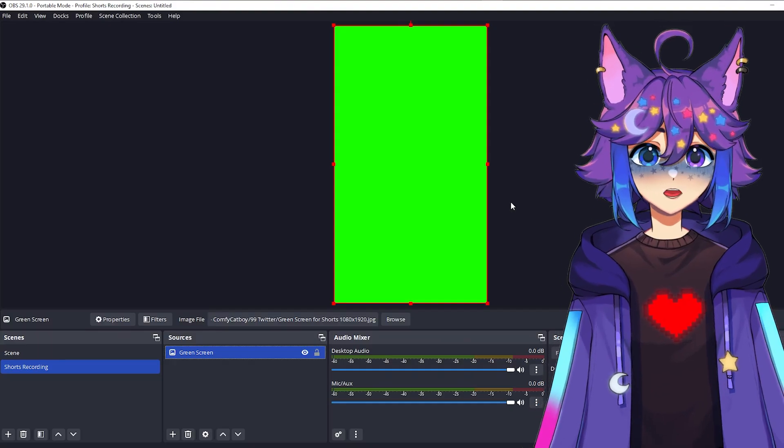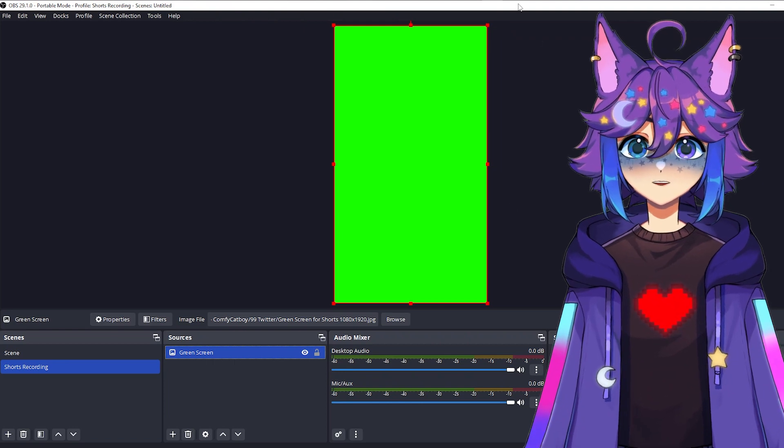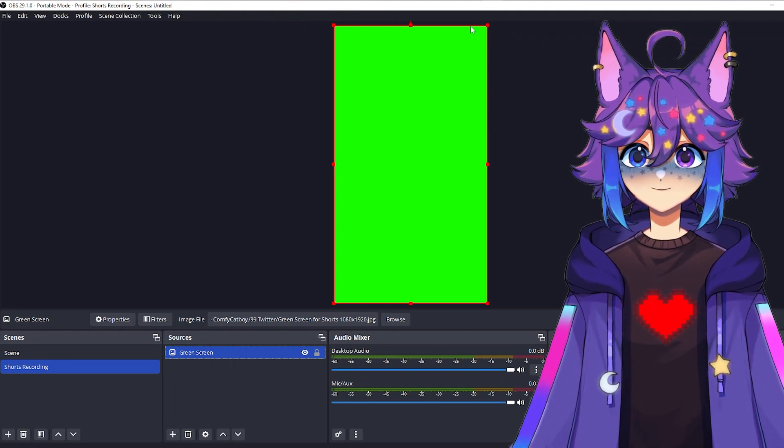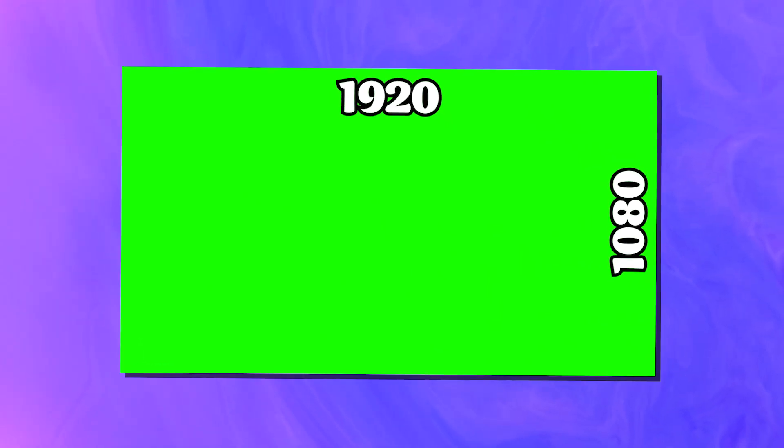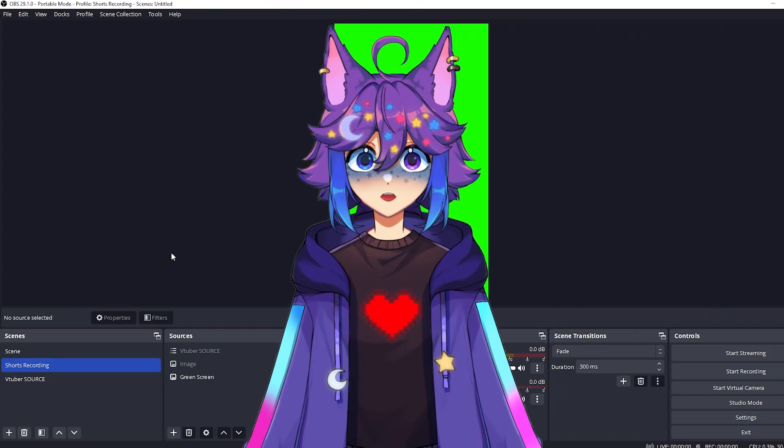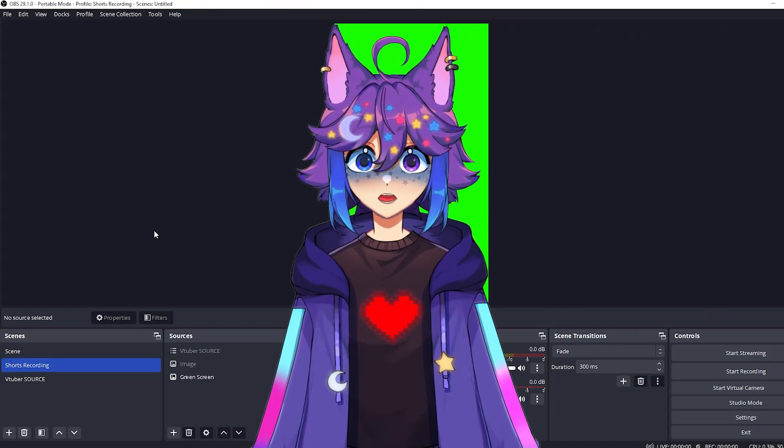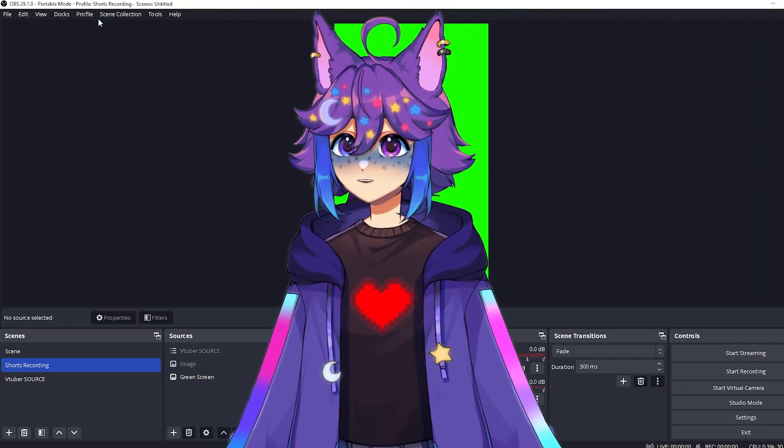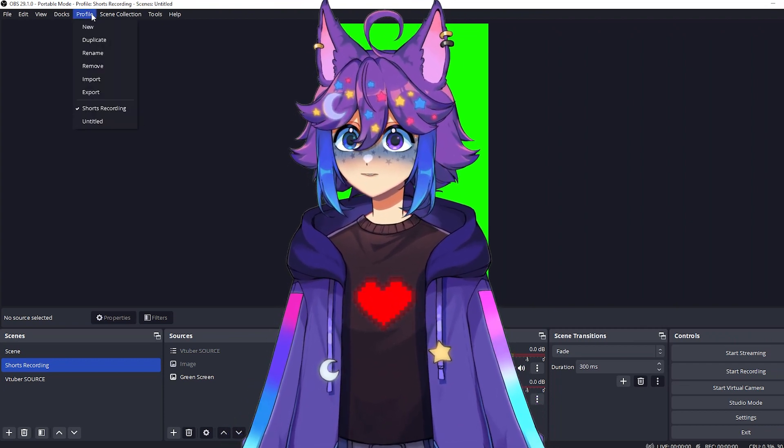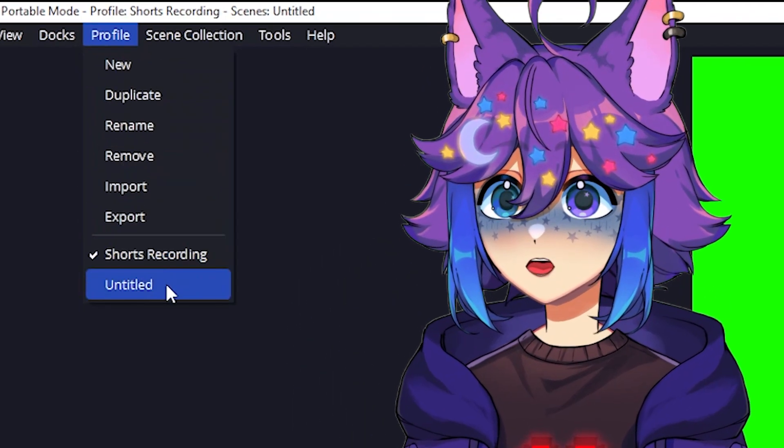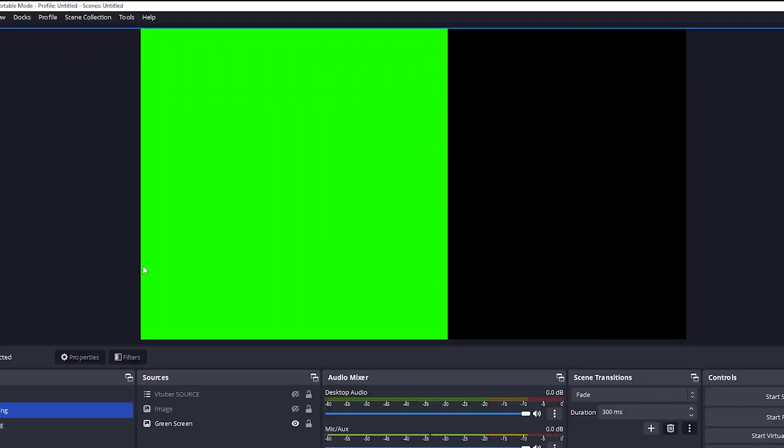And what we have now is an OBS scene that is perfectly formatted for TikToks and shorts, which in case you're unaware is literally the same as a regular 1920 by 1080 video, but flipped on its side. So now we have a profile just for shorts editing. The next time you want to start streaming again, you're going to click on the profile tab, go back to your old profile, and now you have a nice 1920 by 1080 scene to stream from again.